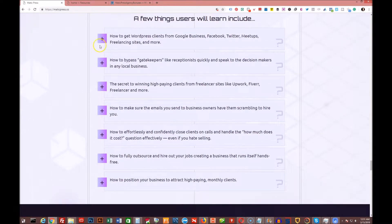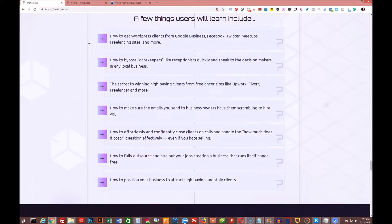How to get WordPress clients from Google Business, Facebook, Twitter, meetups, freelancing sites, and more.